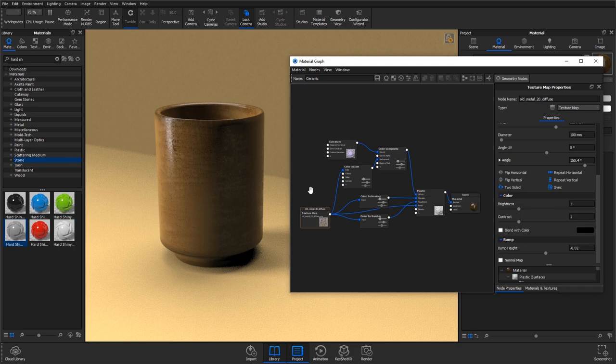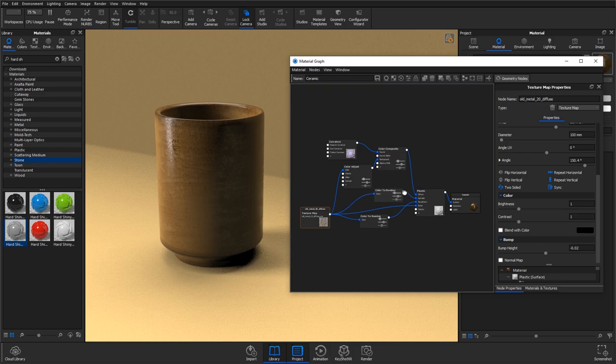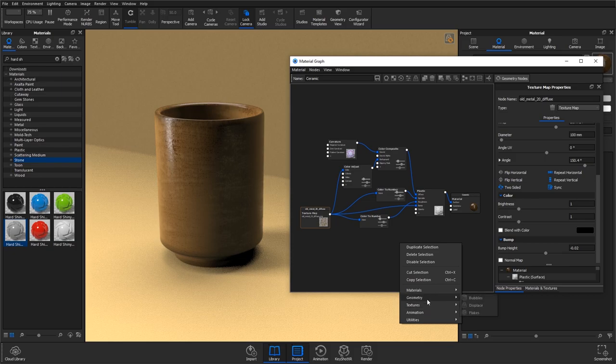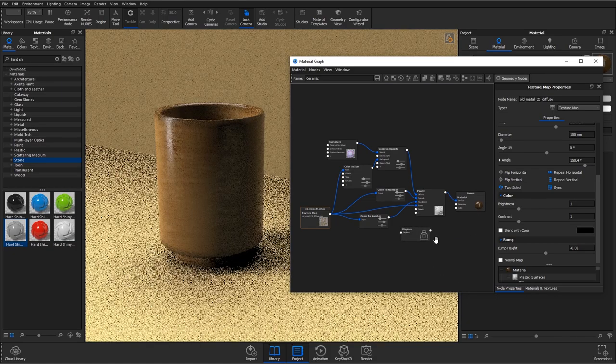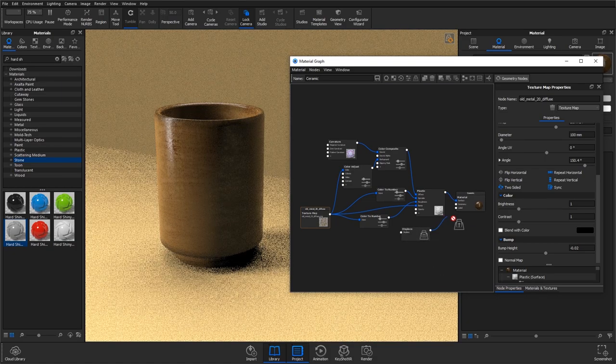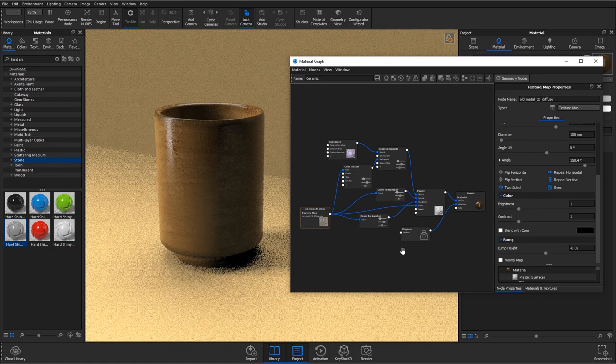I'm just going to go ahead and move on to the displacement bit of it because it's more important. I'm going to right click, go to geometry and displace, and plug that into the geometry of the material.